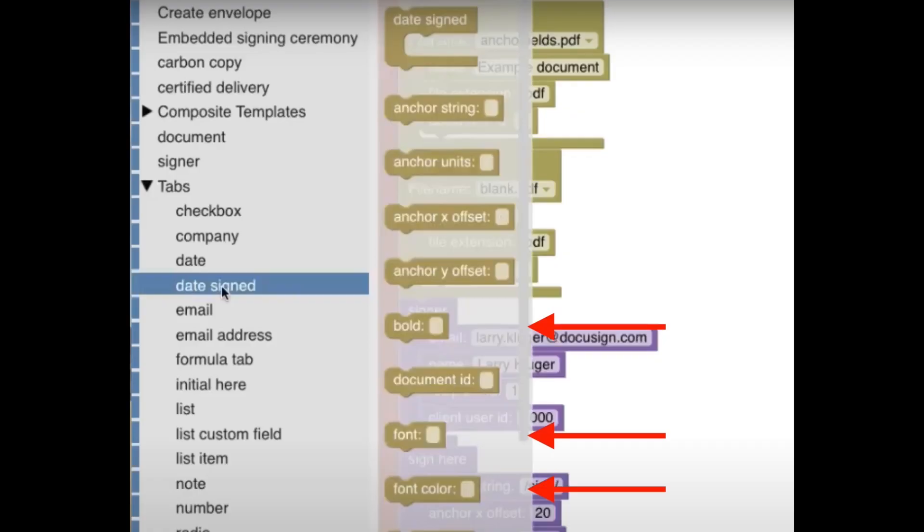Taking a step further back, wouldn't it be better if all the font-related blocks were replaced with a single block that had a comprehensive font picker input?